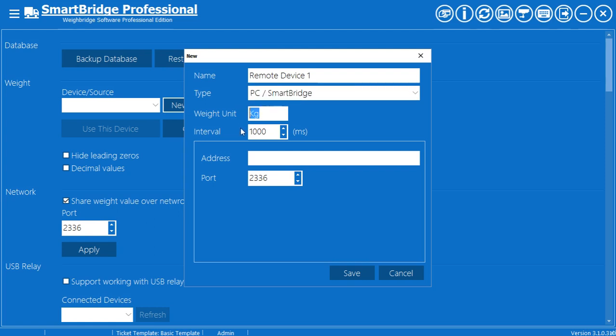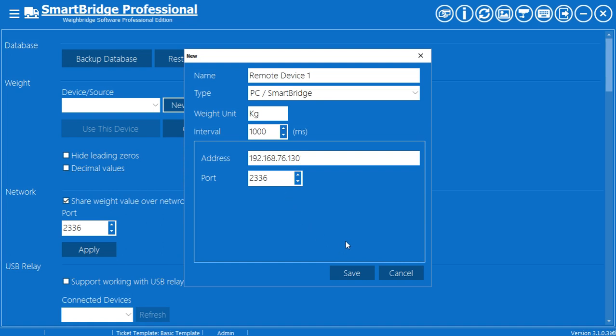Enter the weight unit. Set the interval value. In the address field, enter the IP address of the computer that is sharing the weight value. Press Save.